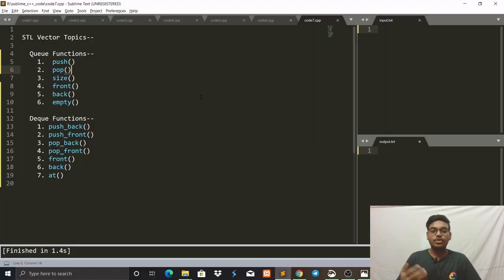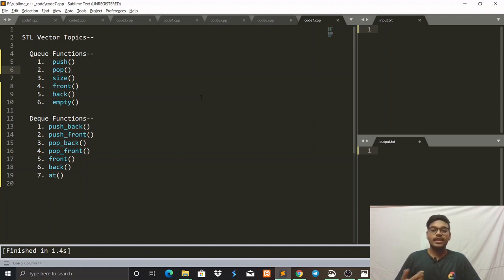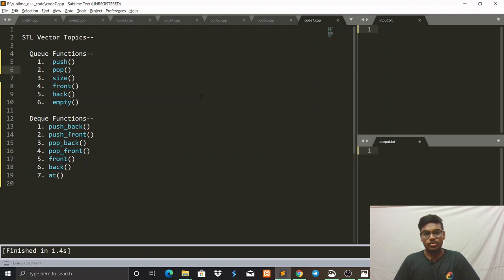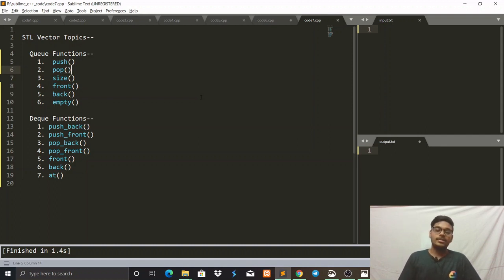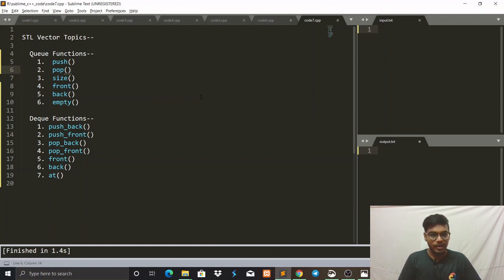The first topic we are going to discuss is Queue. What is Queue? A Queue is a container which follows first-in first-out operation. It means that the element inserted first is deleted first. In a Queue, an element is inserted at the back, and we can delete an element from the front.